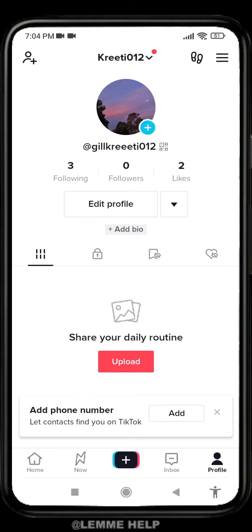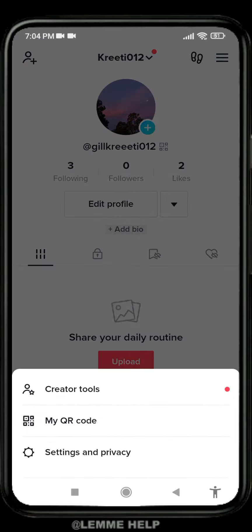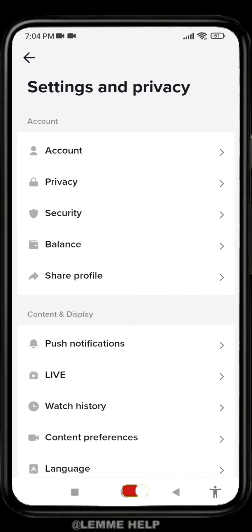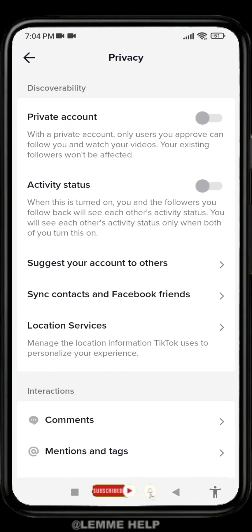Your profile appears at the top right corner. You can see three horizontal lines — tap on it. Go to the option Settings and Privacy. Over here you can find different options. Go to the option Privacy. Now here you can see the option of Activity Status. You can see that it is turned off.